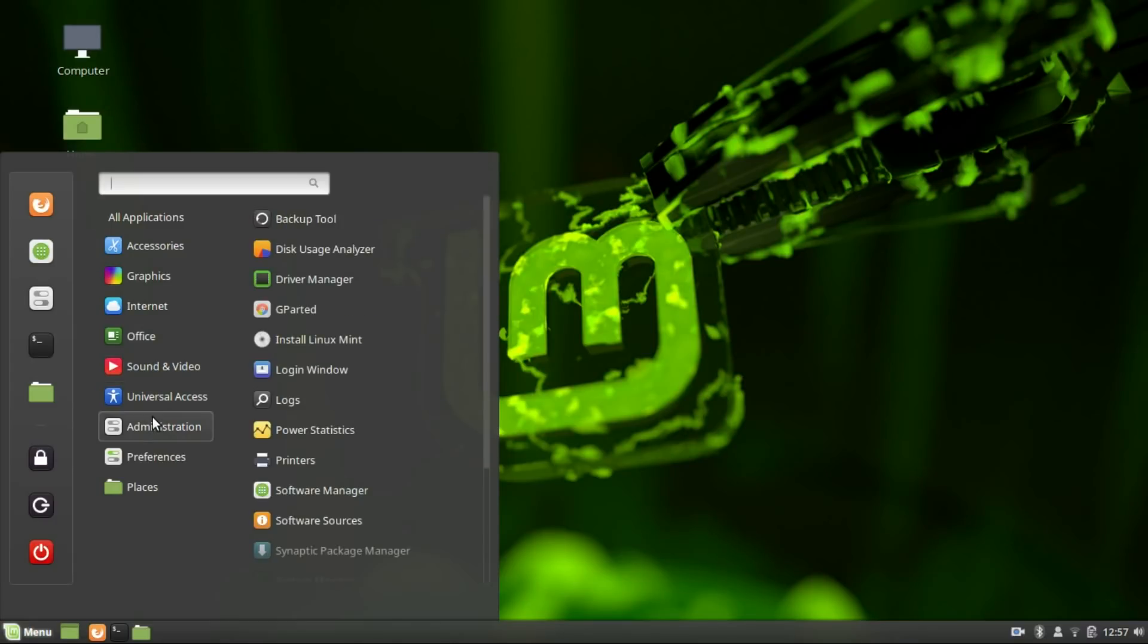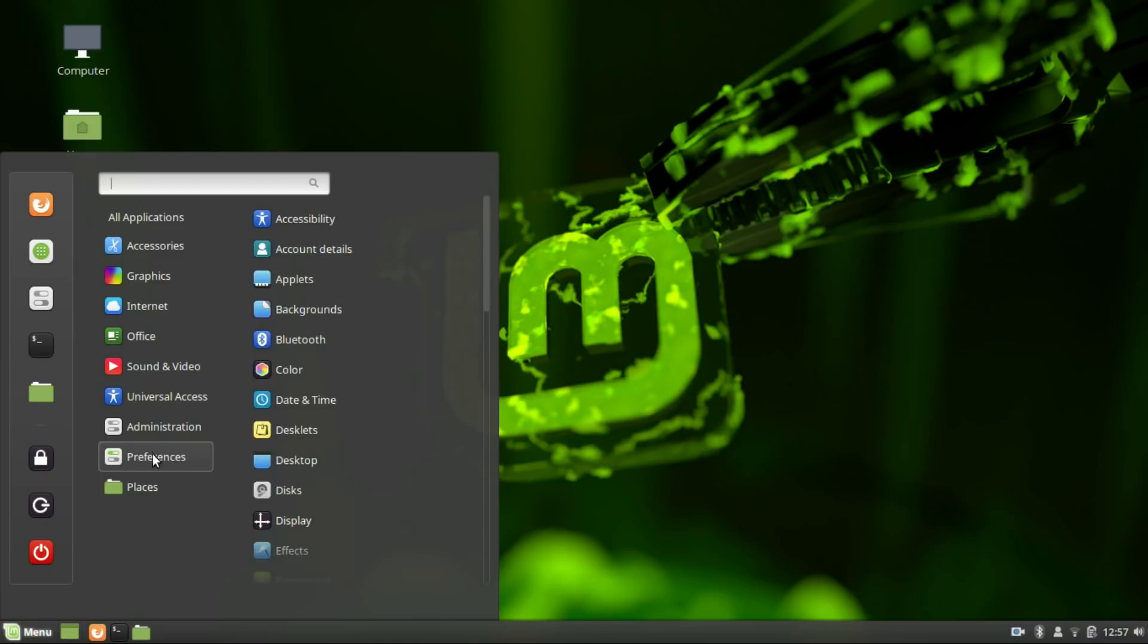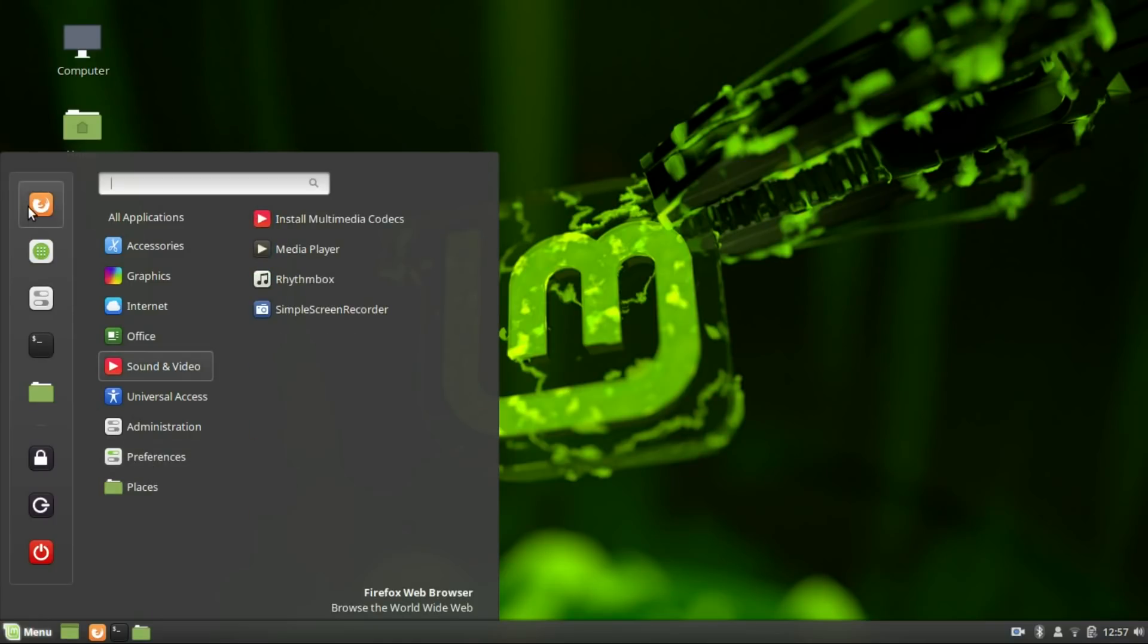Unlike Gnome desktop, the menu does not cut the user's workflow. Controlling your computer is really easy. Linux Mint's interface is quite amazing.